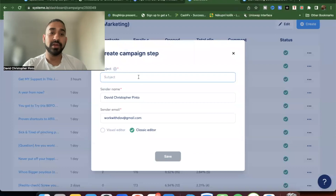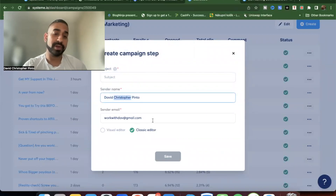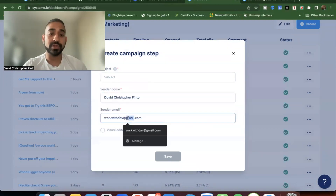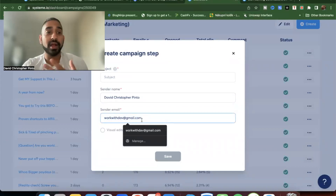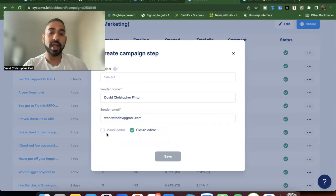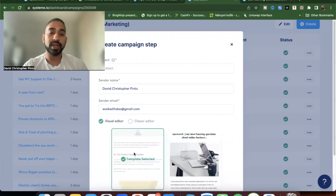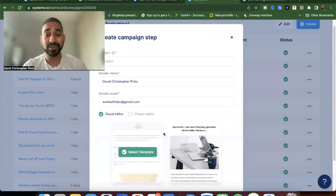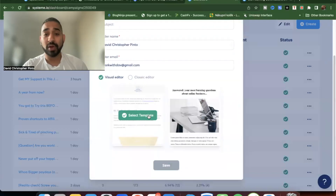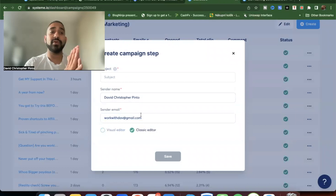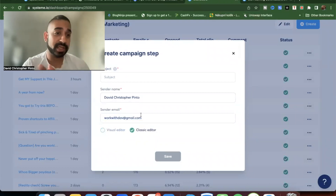When creating an email, you add a subject, a sender name — mine is David Christopher Pinder — and the email address you're sending from. You can use your Gmail address; you don't need to buy a domain when just getting started. You can choose either the visual editor or the classic editor. I don't use the visual editor — it's mainly useful for newsletters you send once a month.